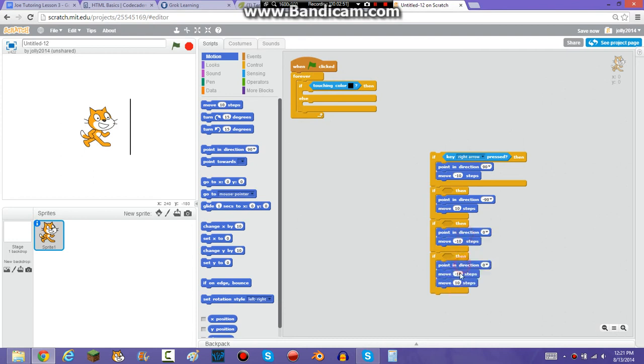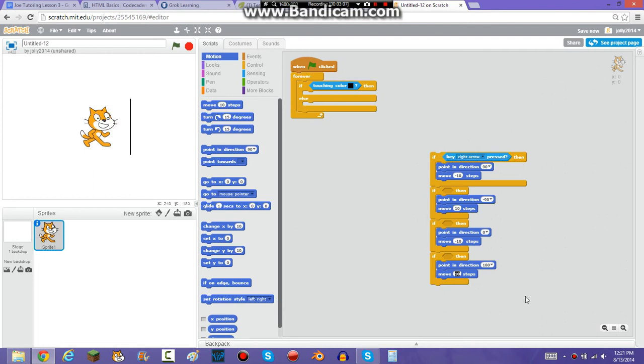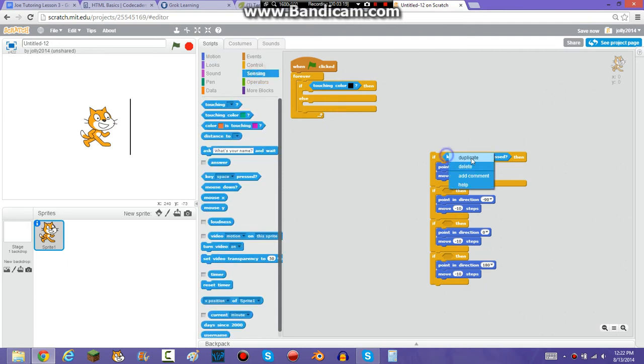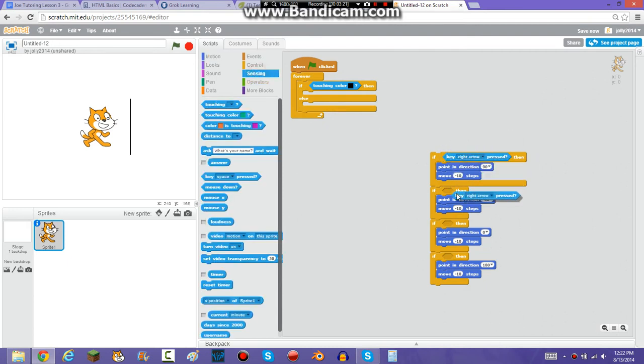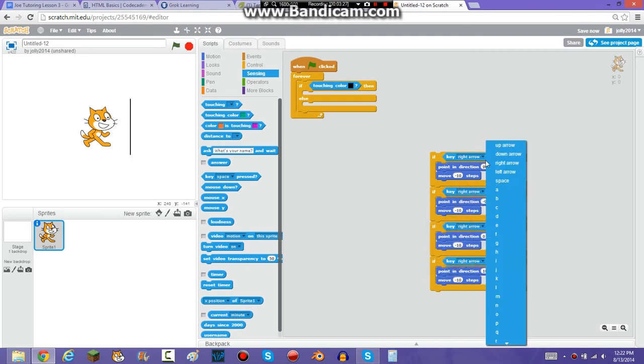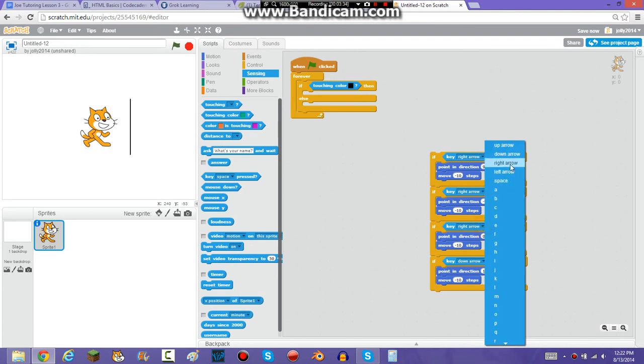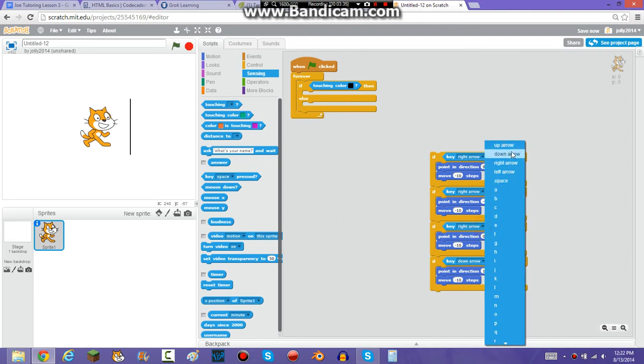So then, you probably know what's going to happen. If you guess, make it go down, then you're correct. Actually, I'm just going to make it negative ten. So, it's going to be negative ten for everything. And then, I'm going to, actually, I'm just going to copy these. Okay, so key, this is down arrow, this is up arrow, and this is left arrow.